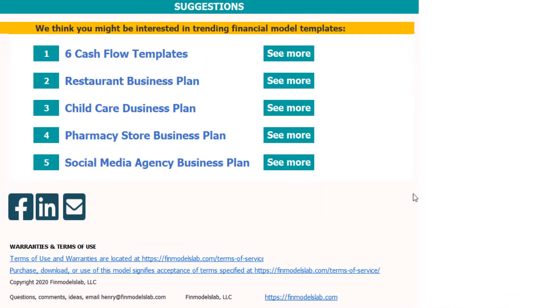I hope you enjoyed this video. Thanks for reviewing. You can find more on my website, finmodelslab.com, and we'll see you later in the next videos.